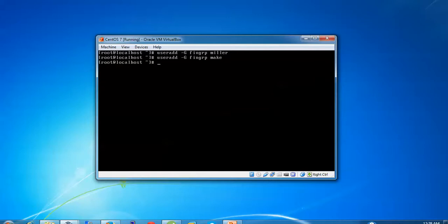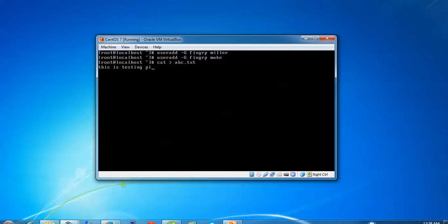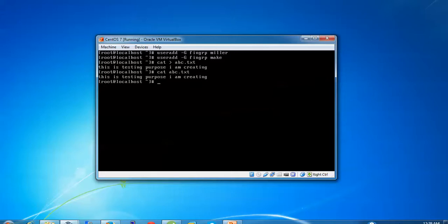Now I'm going to add a file using cat. Type 'cat', give the greater-than symbol, and a filename like 'abc.txt'. Press Enter and type some text — this is for testing purposes. Press Ctrl+D to save this file. Now to view this file, type 'cat abc.txt' and press Enter. You can see the text file has been created, edited, saved, and viewed.